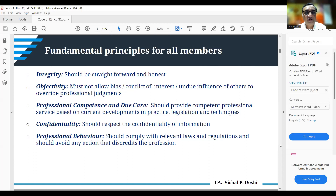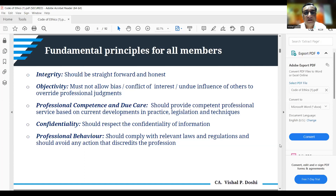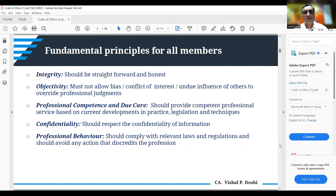Professional competence and due care requires providing competent professional service based on current developments in practice, legislation, and techniques. Confidentiality means respecting the confidentiality of information acquired during assurance engagements and not sharing it without written permission from the client. Professional behavior means complying with relevant laws and regulations and avoiding any action that discredits the profession. These are the five fundamental principles applicable to all members whether in practice or in service.